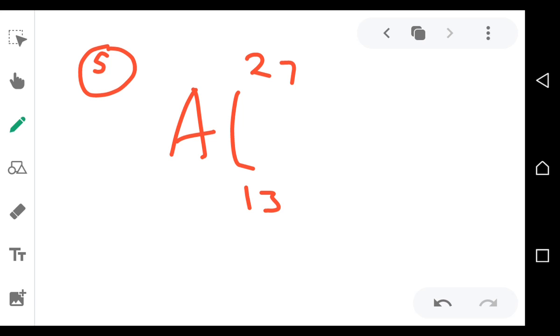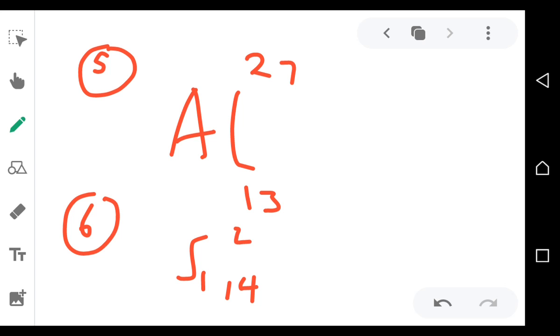The sixth one is 14 and 28, which is—I mean silicon, Si. Silicon, 14 on the bottom, 28 on top.